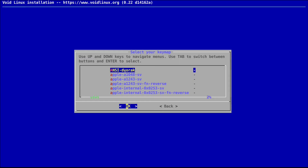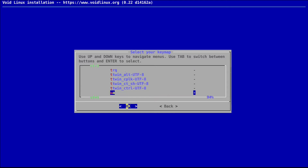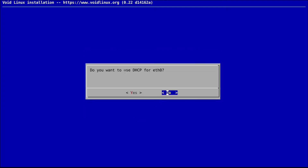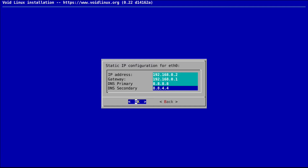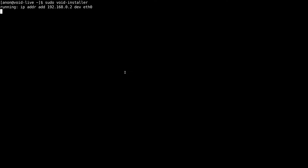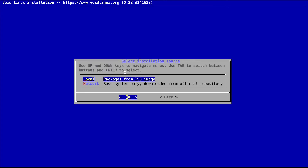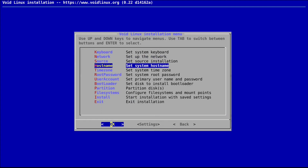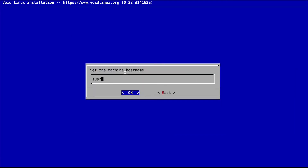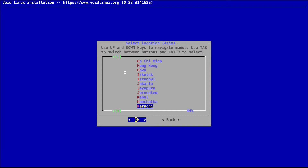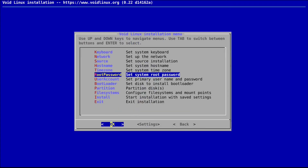Here you set your keyboard layout — if you hit a key it will let you choose from a list. Then here you can configure your network. You can use either DHCP or a static IP according to your use case. If the network is working properly, everything is fine. For source, you can do a network-based install or a local install. If you have downloaded an image like me, you can do a local install. Then we have to set our hostname.